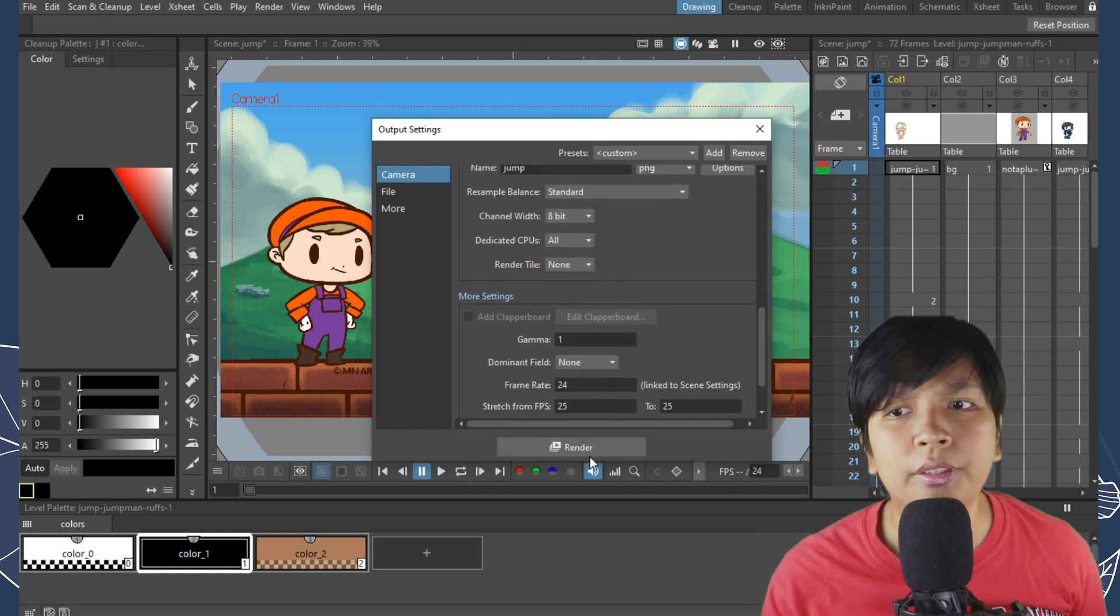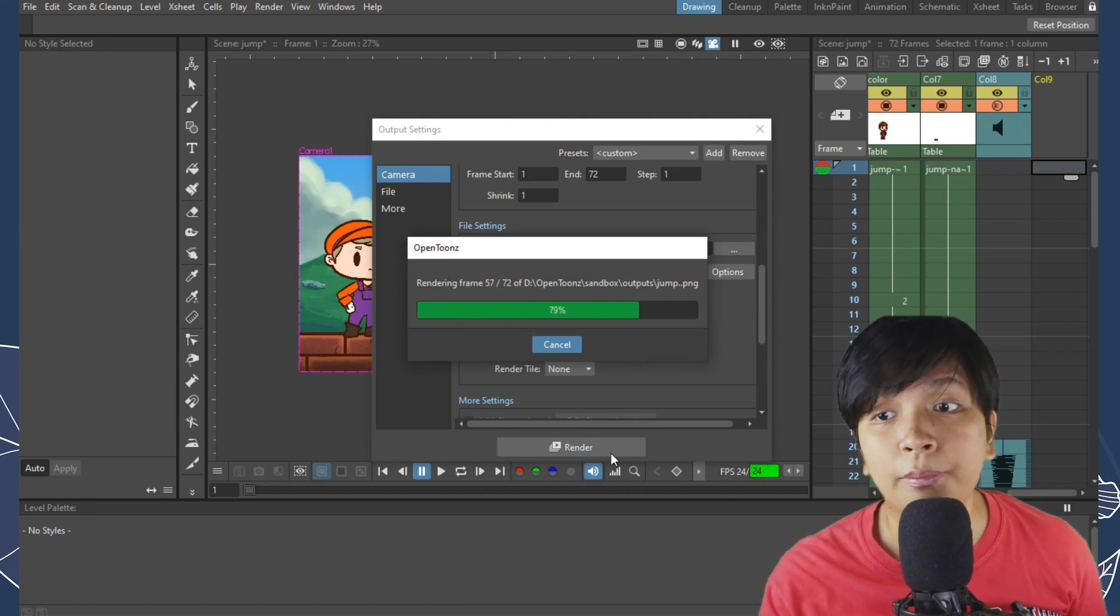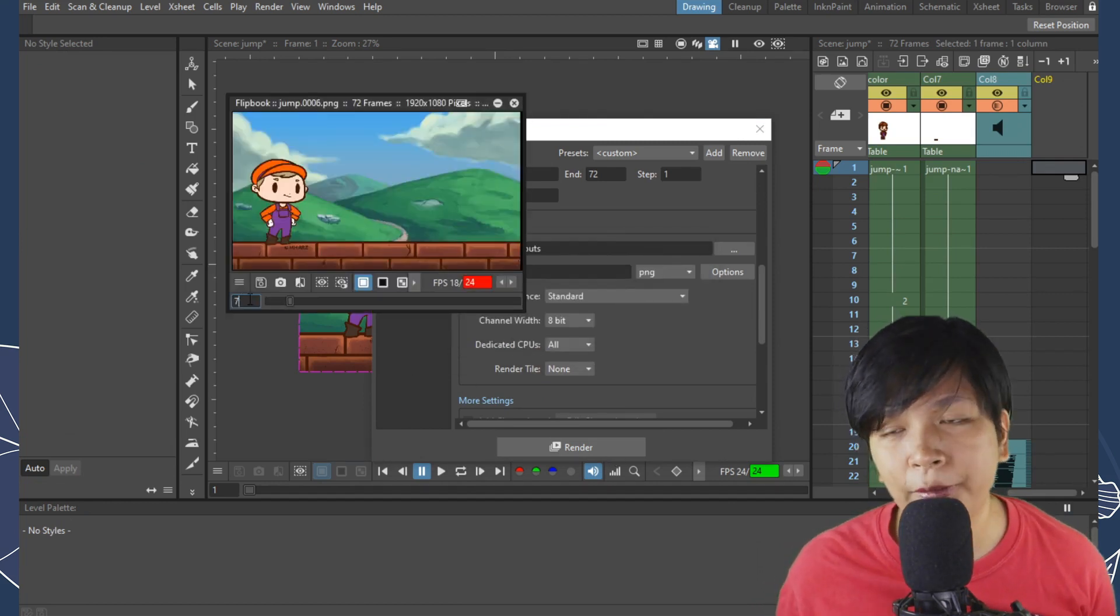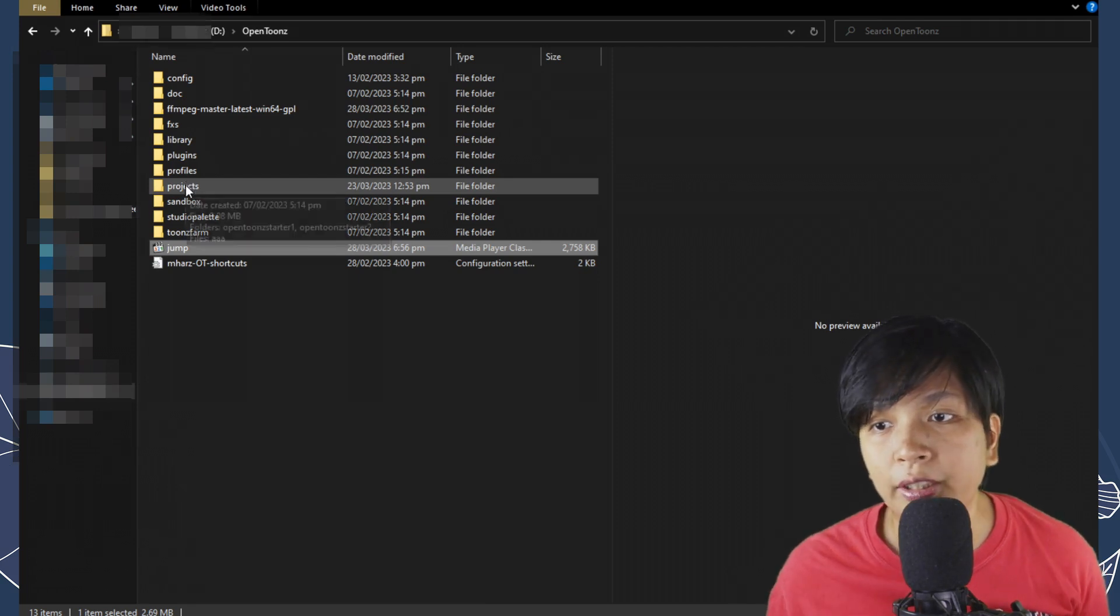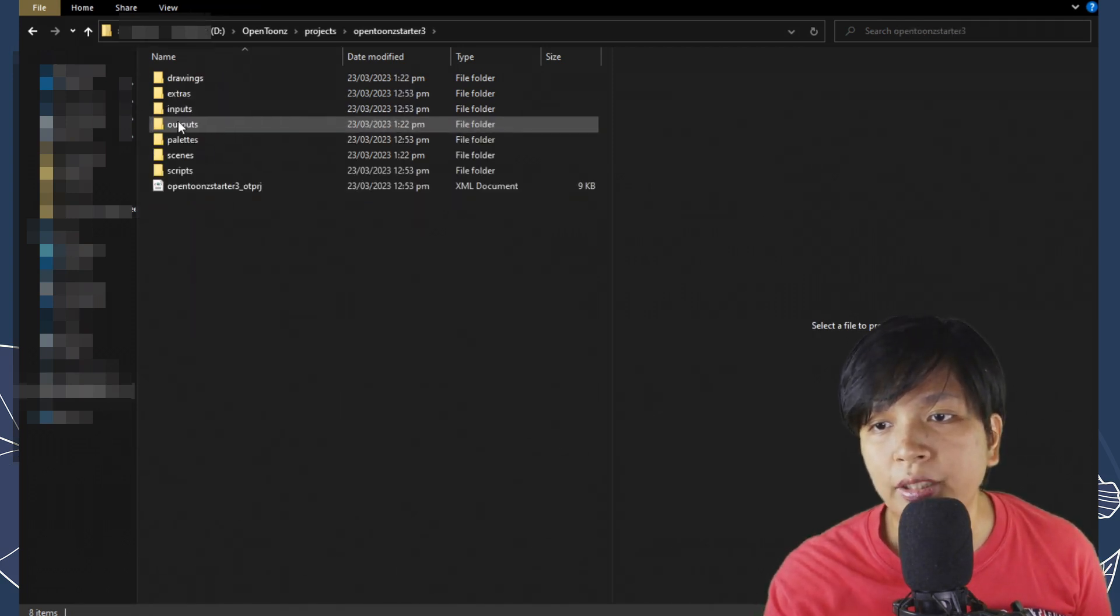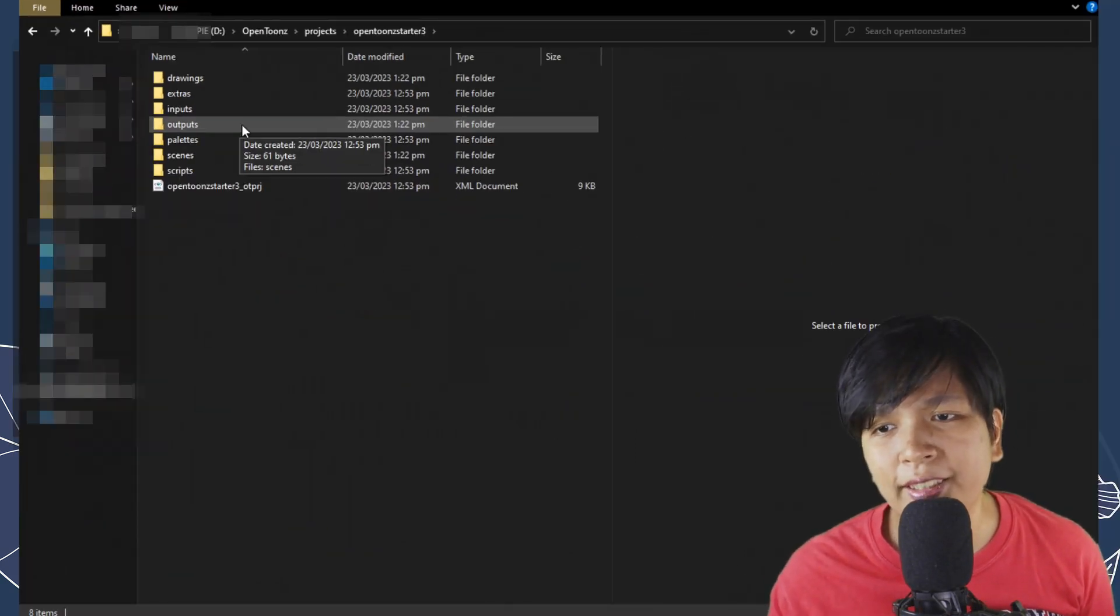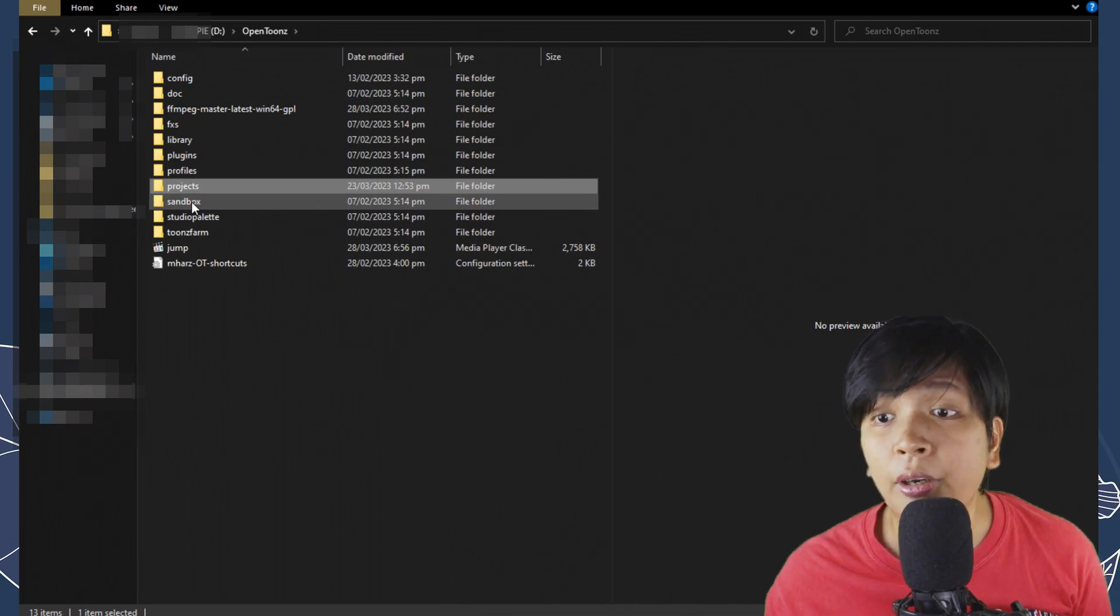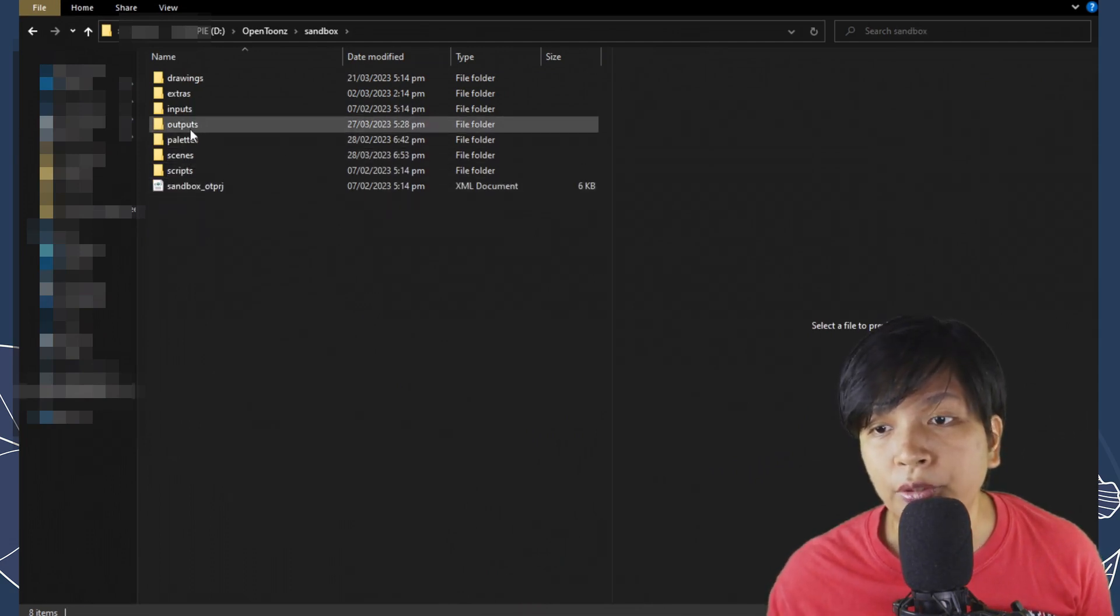So once you've done that, just click Render on the bottom of the window and just wait for a bit and you can tell it's done if OpenTunes showed a preview. So where can we find the image? So open up OpenTunes folder on the Explorer. If you created a project, you can select the project folder and select the project name you've chosen and it will be in the outputs folder. If it's not there, chances are it's in the sandbox. So back on the OpenTunes folder, select sandbox and select outputs and you can find the images there.